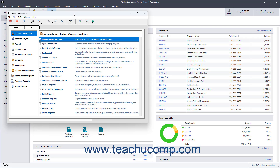To export any report to Excel from Sage50 Accounting, select the report to export within the Select a Report or Form window. Then click the Send To button in the toolbar at the top of the Select a Report or Form window. Then click the Excel button in the drop-down menu that appears.